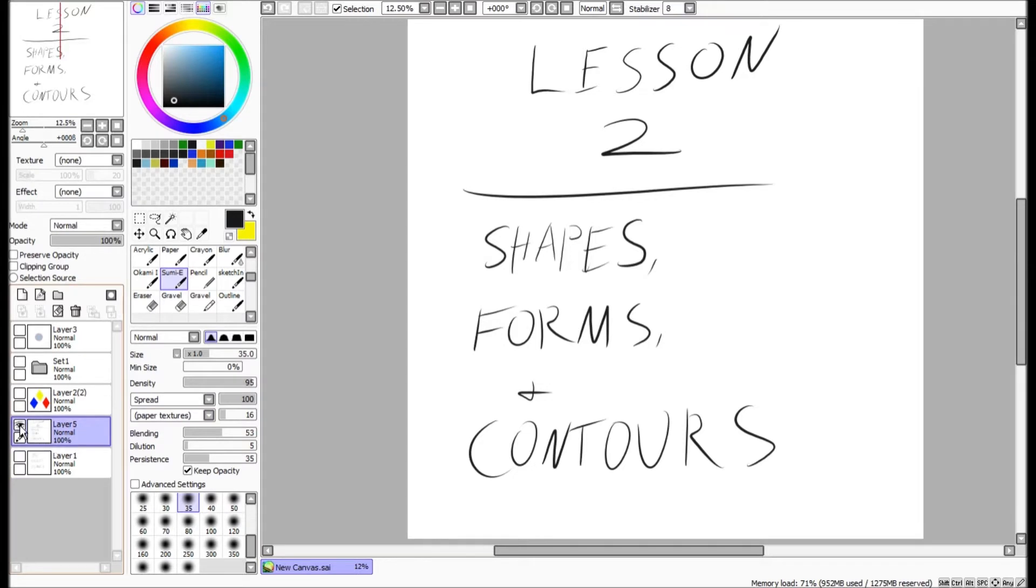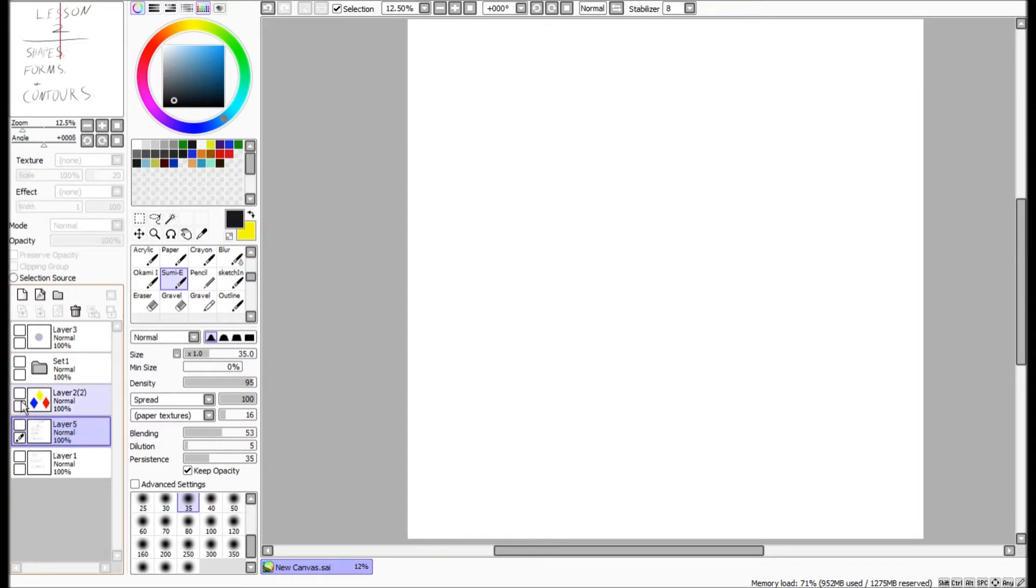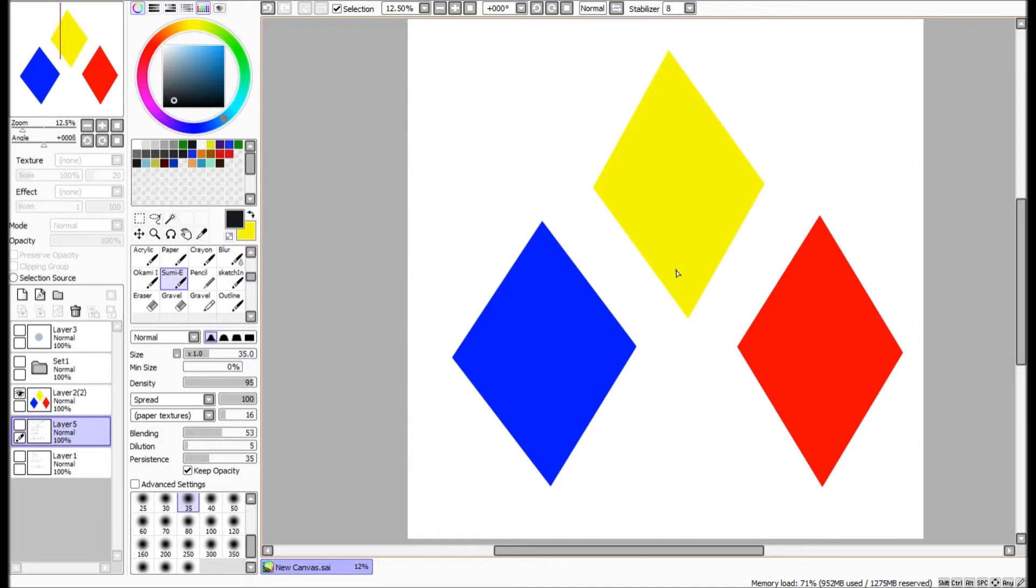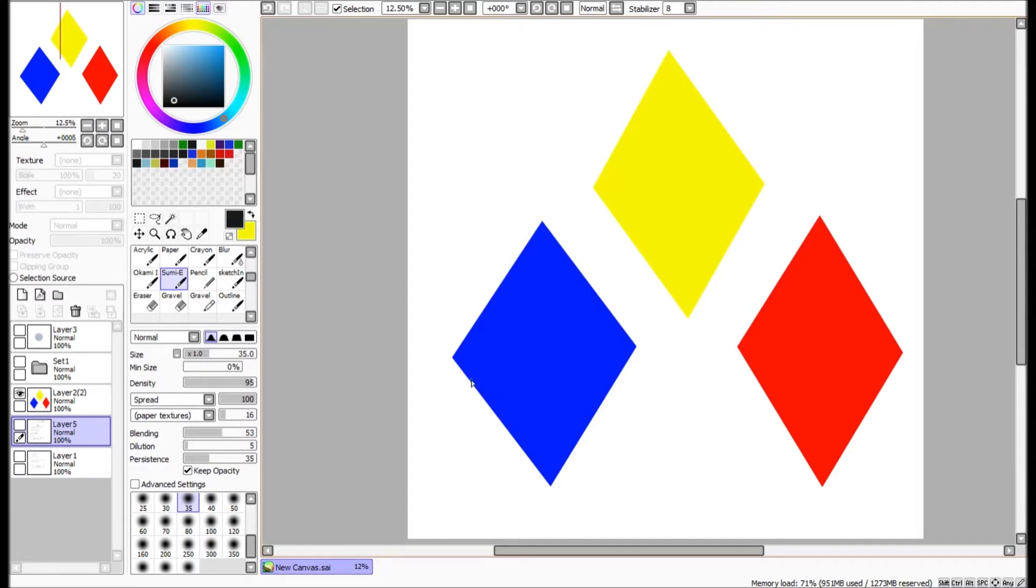So to basically just review, shapes are 2D images on the canvas itself. It's just the basic building blocks of the composition and whatever it is you're going to be drawing. So right here we have three just basic shapes. They're just these diamond shapes, different colors, nothing really fancy about them.